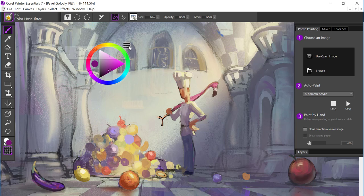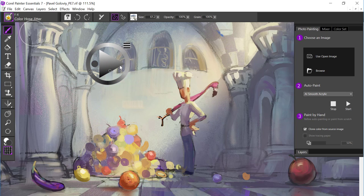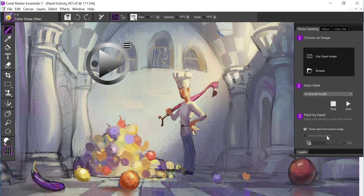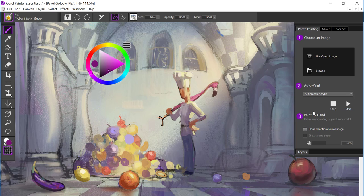You can also come to the menu, and we could say use clone color. And that means that you're going to be painting with the color from a photo. Although we're not photo painting at the moment, you can see in the photo painting palette that you can also turn on the clone color from here. And by default, when you choose an image, it will turn that on for you.